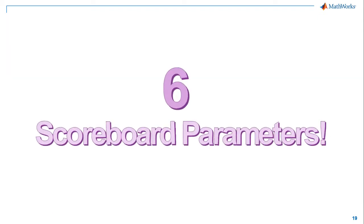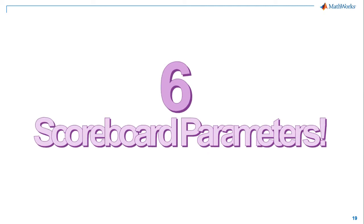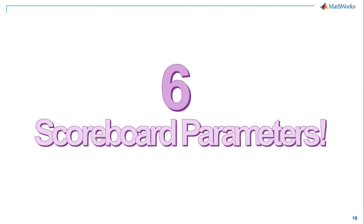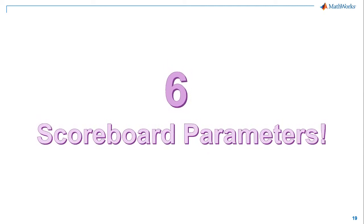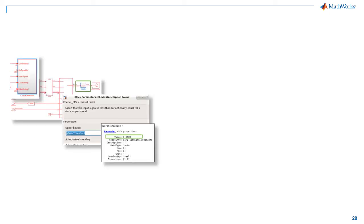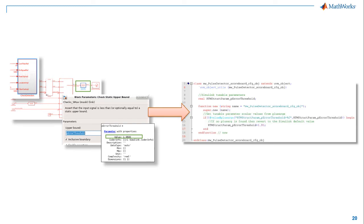Number 6. Scoreboard Parameters. Make your checker reusable in different test benches or test scenarios. Use tunable parameters for your Simulink response checker. Generate and get a configuration object in UVM that can be tweaked using the UVM config DB by your own tests.